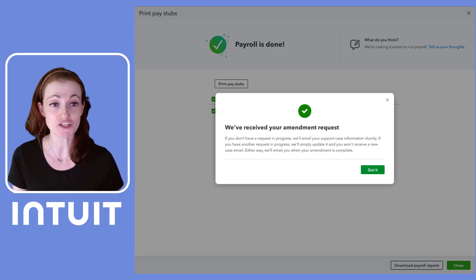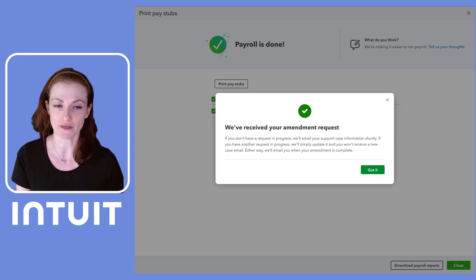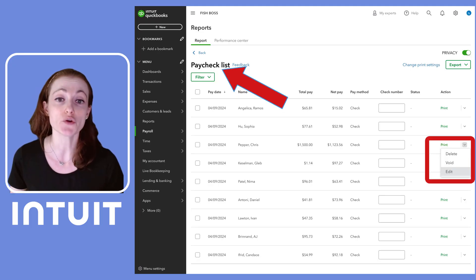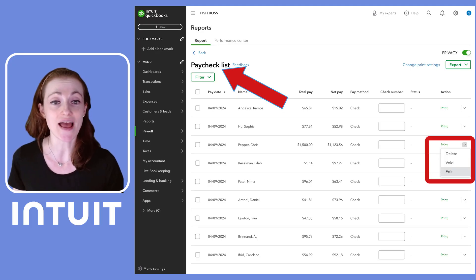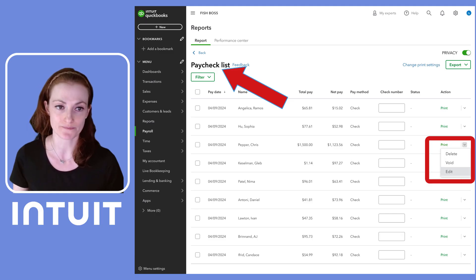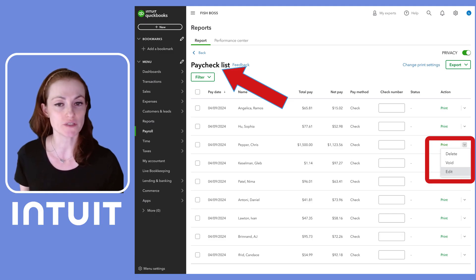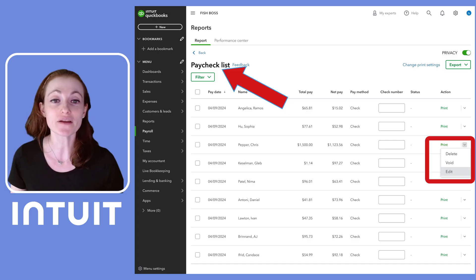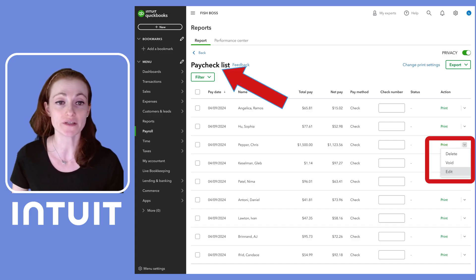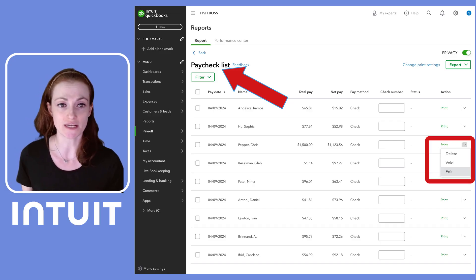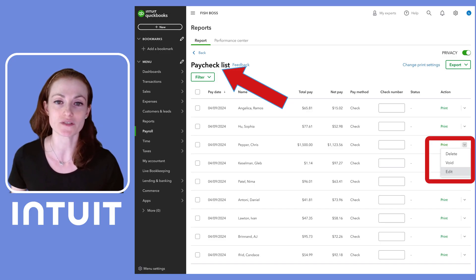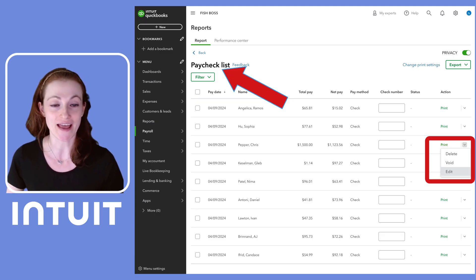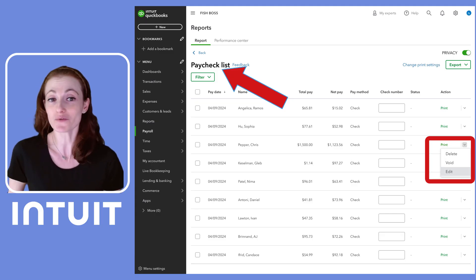Remember, in addition to recording payrolls in history like we saw in this example, you can also edit and void payroll in closed quarters, just like you did with open quarters. If you have any questions or need further assistance, our support team is always here to help. Thank you for watching and happy payrolling!